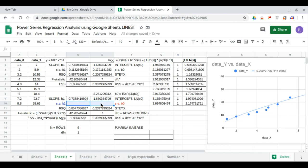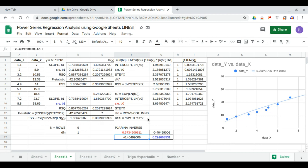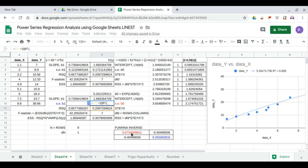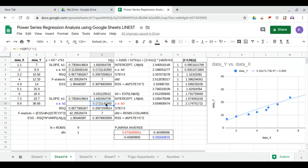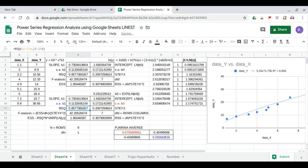We calculate the standard error values of the coefficients. We begin with the pseudo-inverse matrix using MINVERSE of the transpose-multiplied [1, ln(x)] matrix times itself. The standard error of b0 equals STEYX times the square root of the corresponding diagonal element (red). The value 0.172 matches LINEST. The standard error of b1 equals STEYX times the square root of the other diagonal element (blue). This completes the power series regression analysis using the Google Sheets LINEST function.